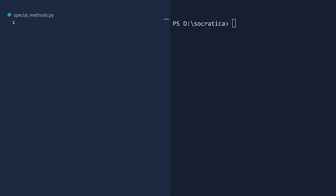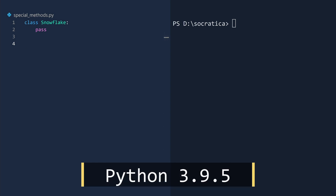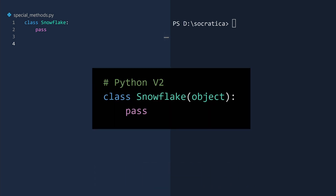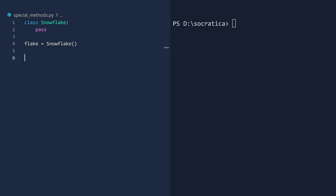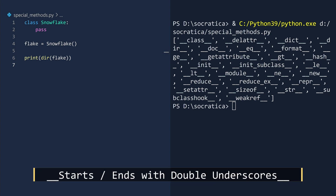Special methods and attributes live inside every class. To demonstrate, create a class called Snowflake with no details whatsoever. We are using Python version 3.9.5, so we do not need to create a subclass object. Now create a Snowflake object and look inside using the dir function. This list contains some, but not all, of the special methods and attributes available to use. Each one starts and ends with double underscores.